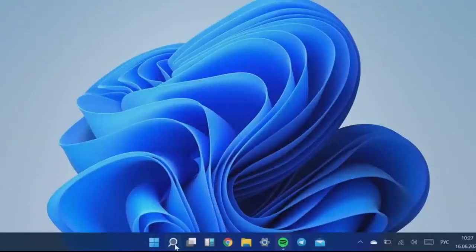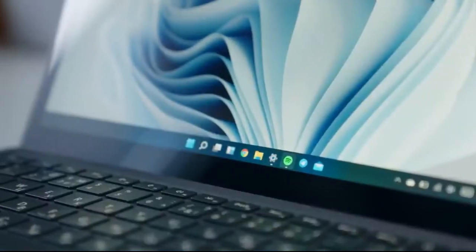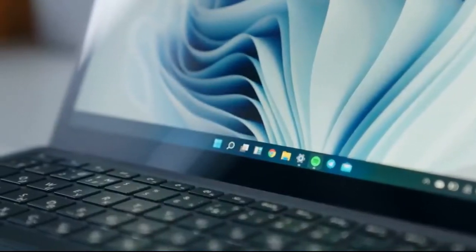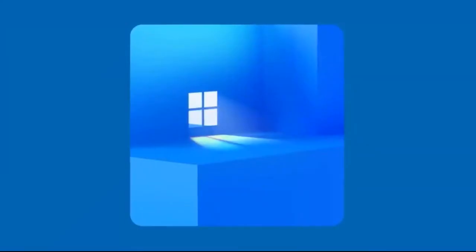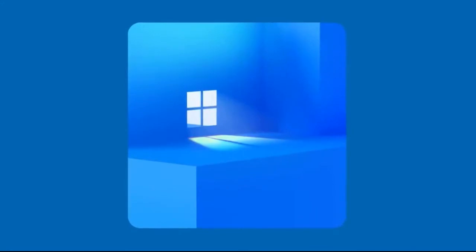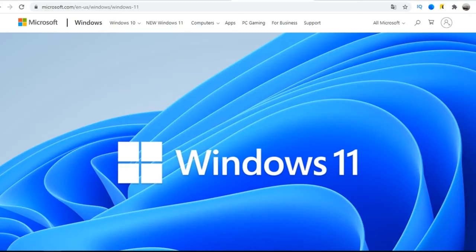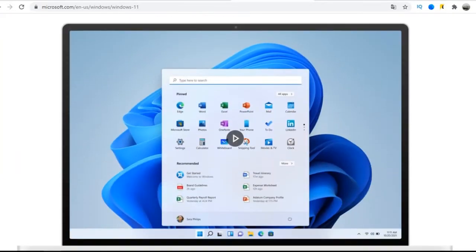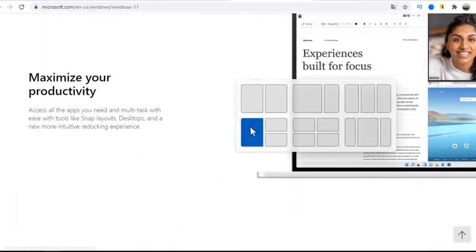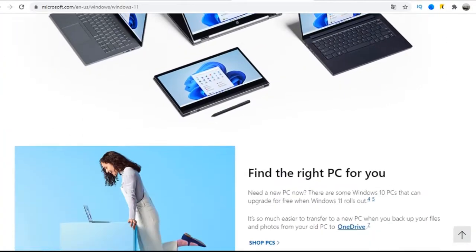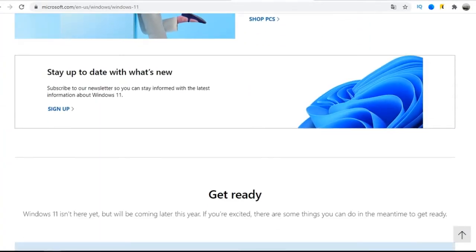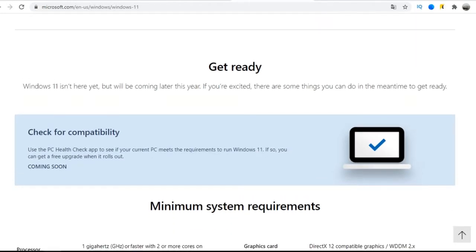Earlier, each new version of Windows left compatibility with most of the previous generations of hardware. Windows 11 has a radically different approach. Now, many laptops and desktops will be incompatible with new system. Let's look at the minimum requirements for installing Windows 11 and poll in the comments. Write if your PC supports it or not.